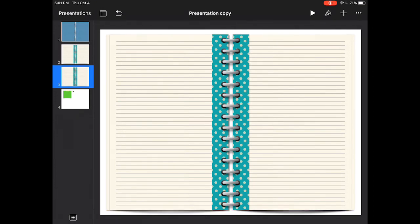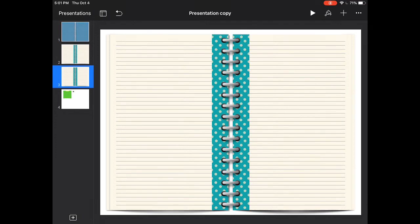And there you have it. You have planner pages now that you can decorate and copy over and over again. I hope you enjoyed this tutorial. Please subscribe so you can be notified for more tutorials to come. Thanks.